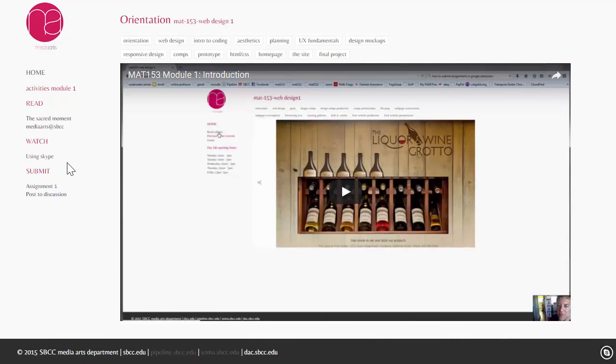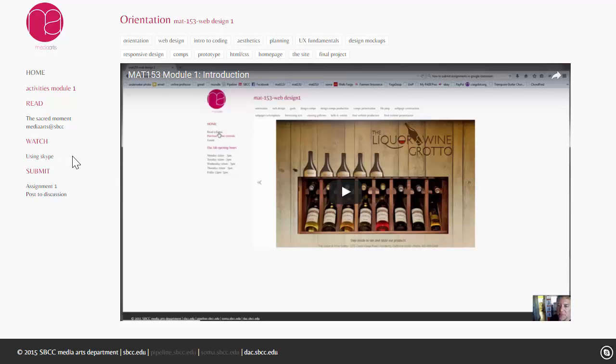There's a tutorial for you to watch in the orientation module about using Skype. So, particularly for the online classes, it's important that you understand how to use Skype for when you get stuck. This is the best way for me to help you, for the tutor to help you in this class.